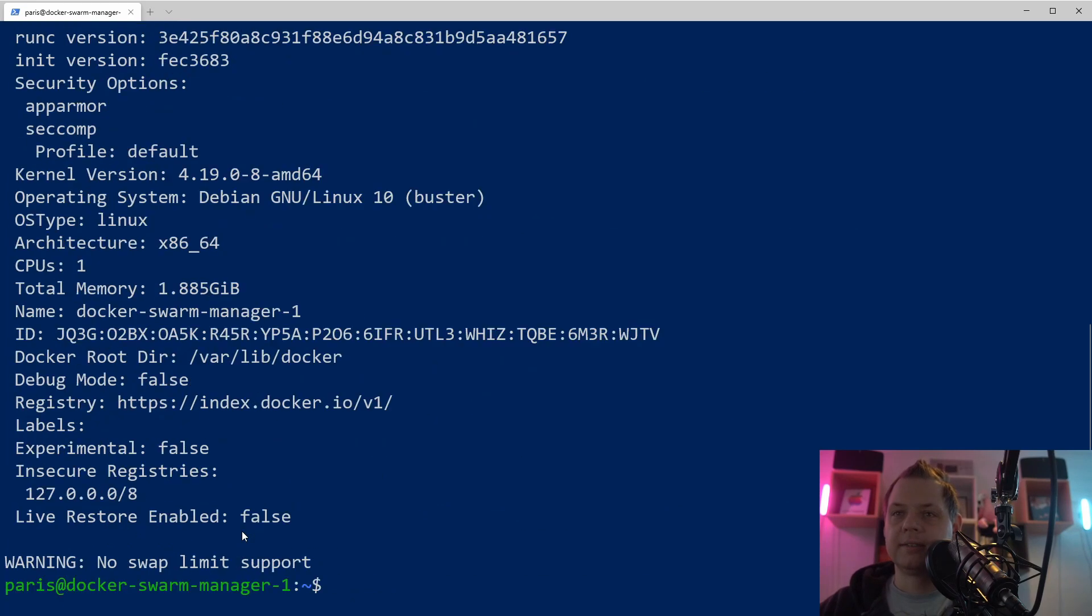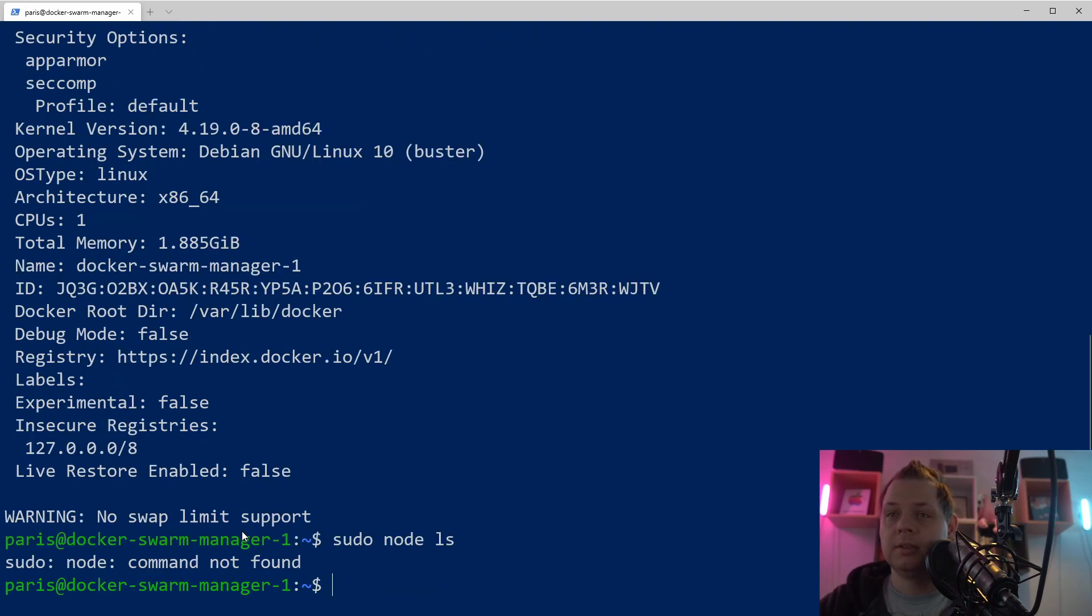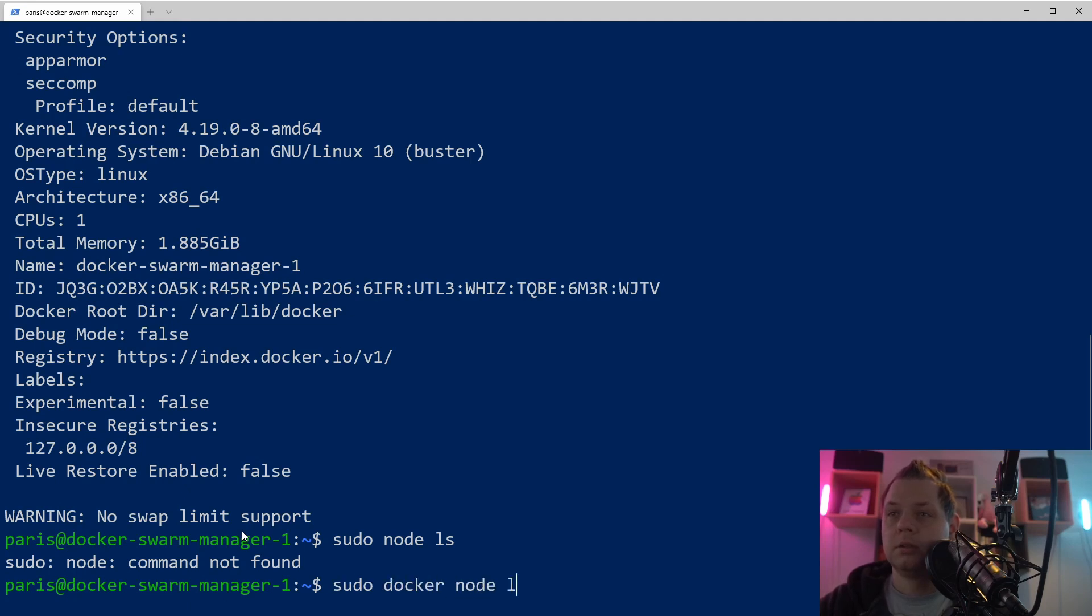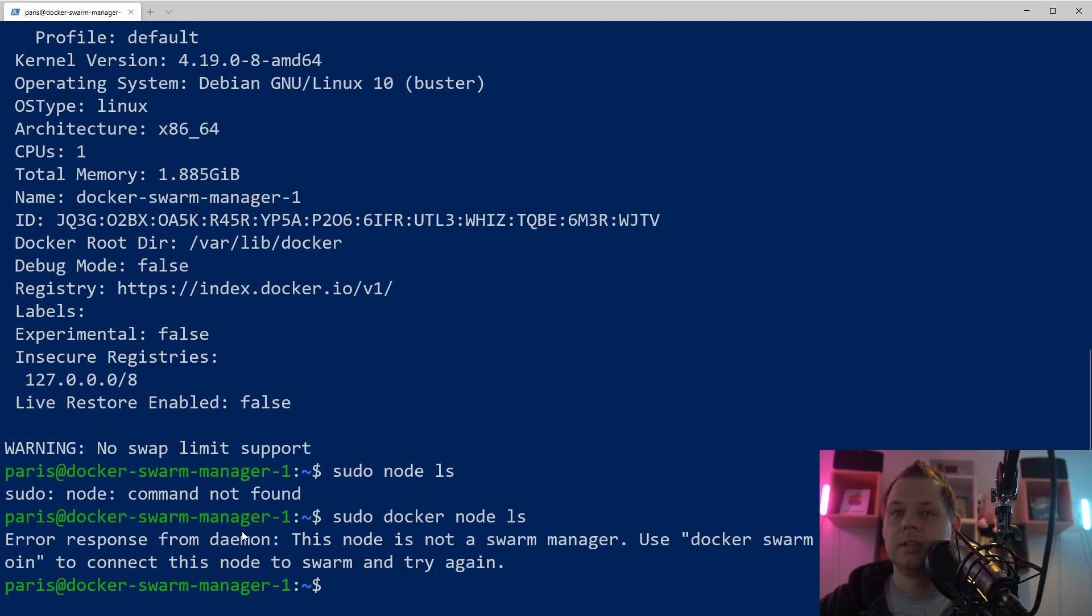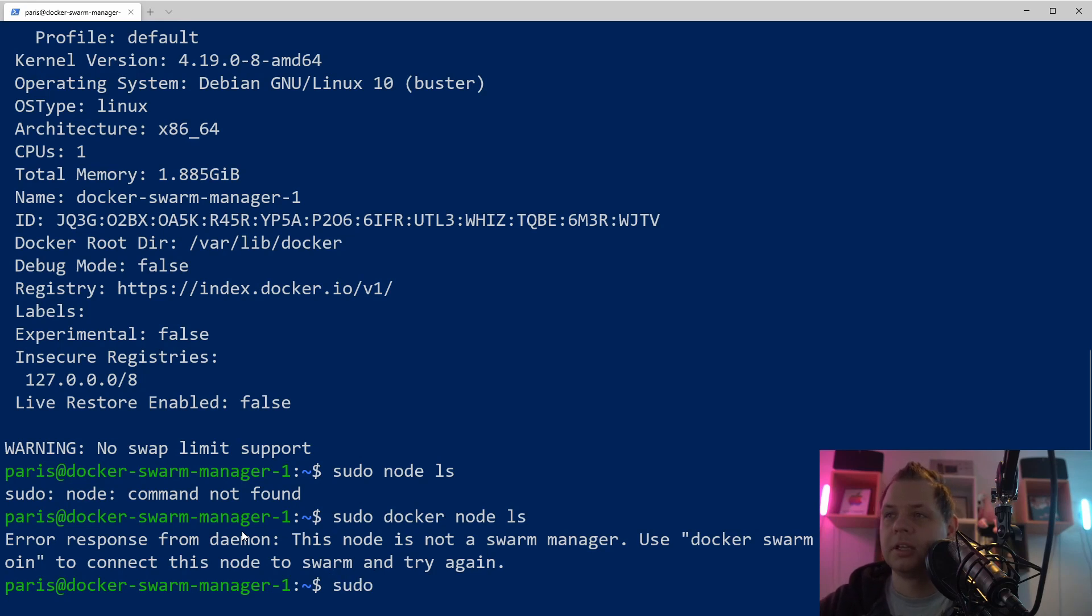That's meaning we cannot say docker node ls because we don't have a Docker swarm and we're not connecting to a clustering. So what we want to do now is just to set up a Docker swarm, and it's happening to do this.